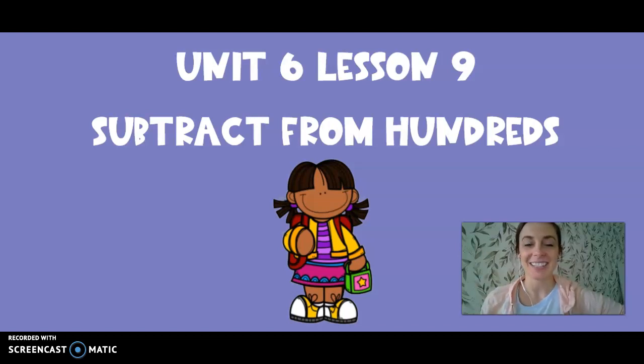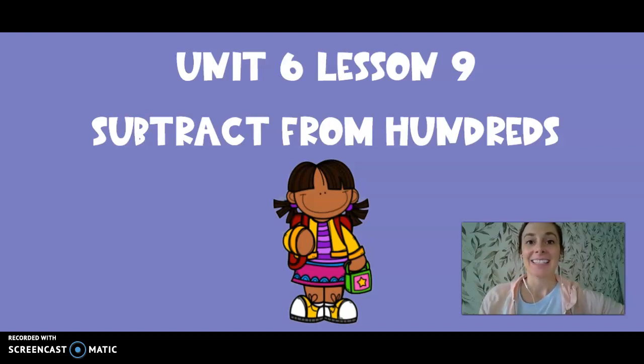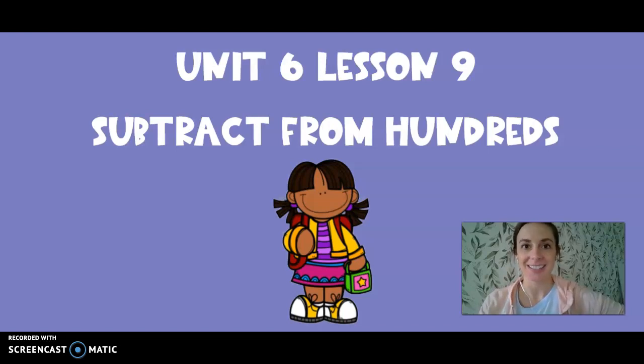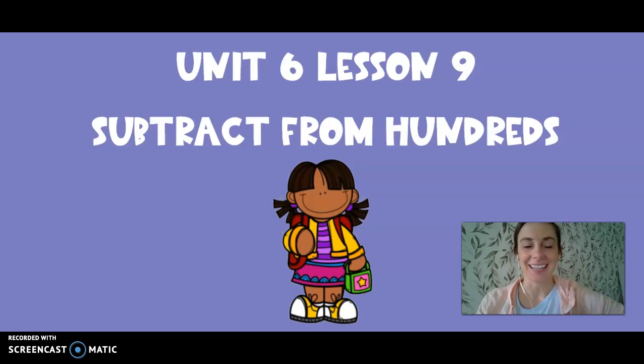Hello second graders, it's so great to see you today. Today for our math lesson we're going to be practicing subtracting from the hundreds. Let's get started with our lesson today.